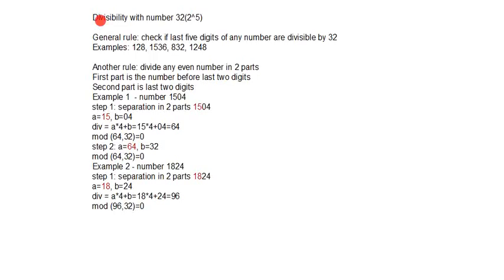Hello Youtubers! My name is Drago Levanis and in this video I will show you divisibility with number 32. This number is equal to 2 to the power of 5.